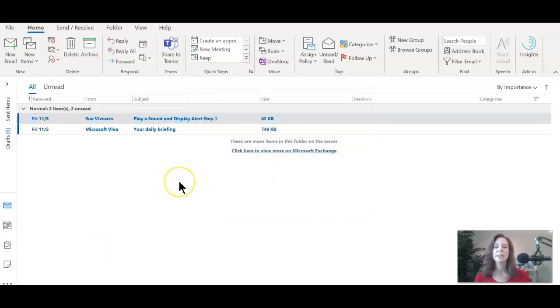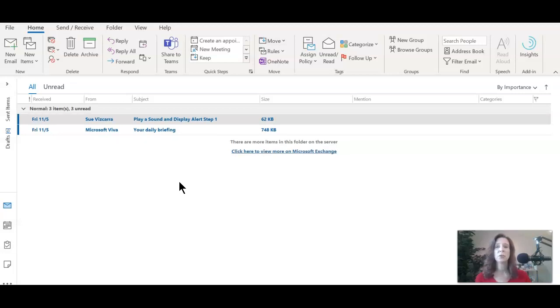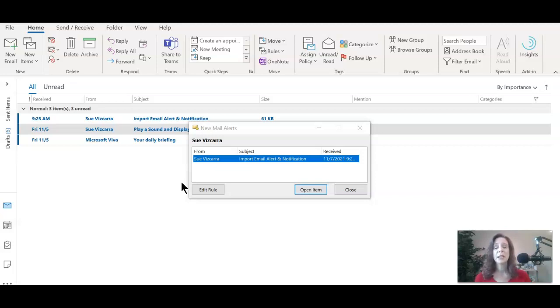To test this out, I went ahead and opened up one of my other email accounts and decided to send an email to myself. Now, one thing I want to make note of here is I do have my computer sounds turned off. So here we go. You see the pop up notification, but I know that you did not hear the sound and that's because I have the sound turned off while I'm recording. So I apologize for that.